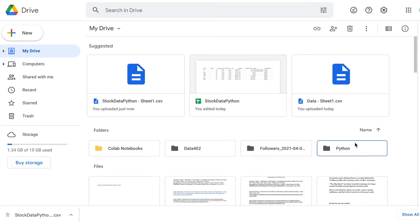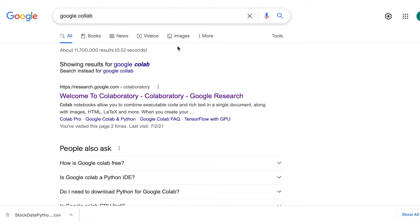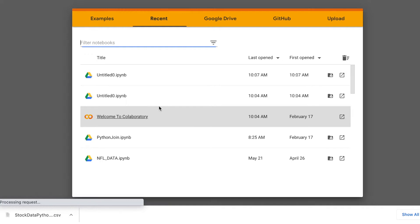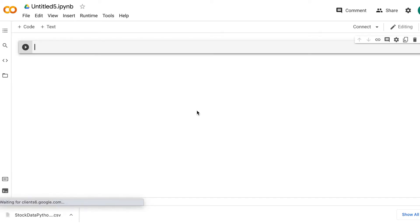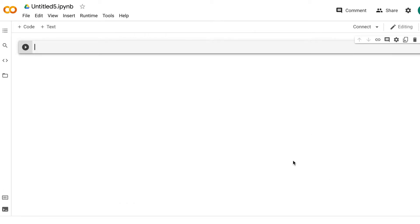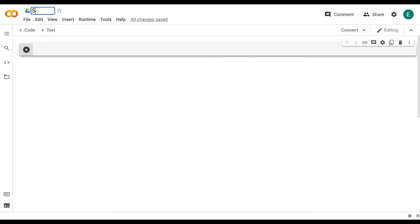Now that we have our data in our Google Drive, we're going to want to head over to Google Colab. If you just Google it, click on that first link that comes up. We're going to want to come down and click 'Create a new notebook.' You're going to see a blank sheet come up and this is where we're going to start to download our data so that we can do a stock analysis on it. The first thing I'm going to do is come up to the top left and title this 'stock data.'